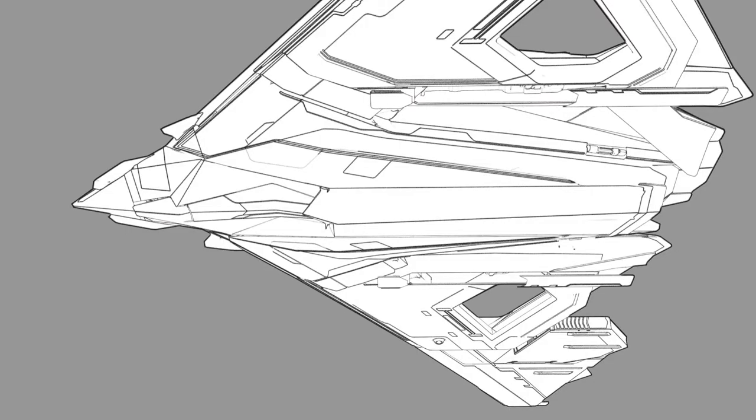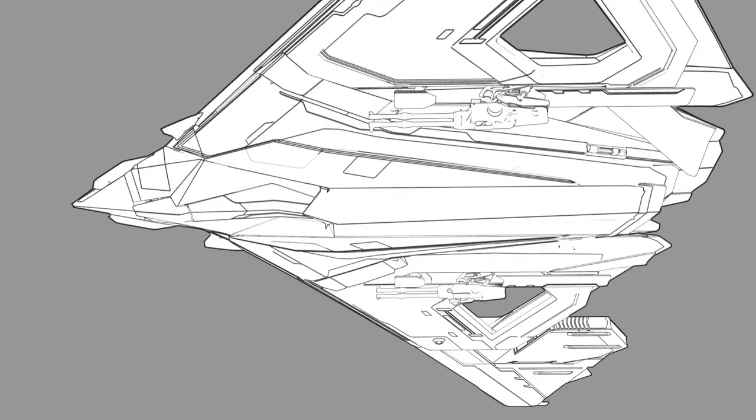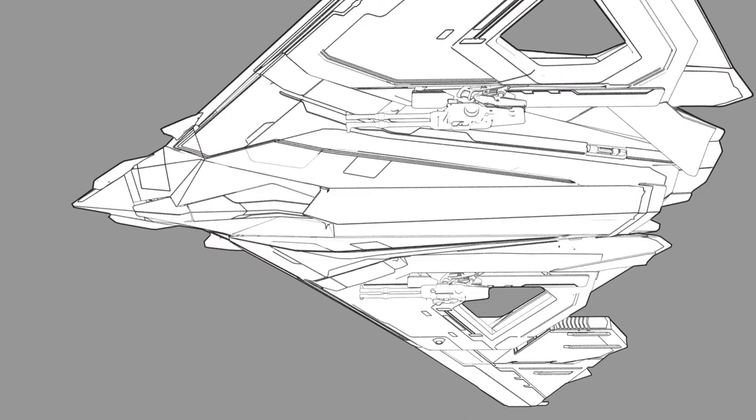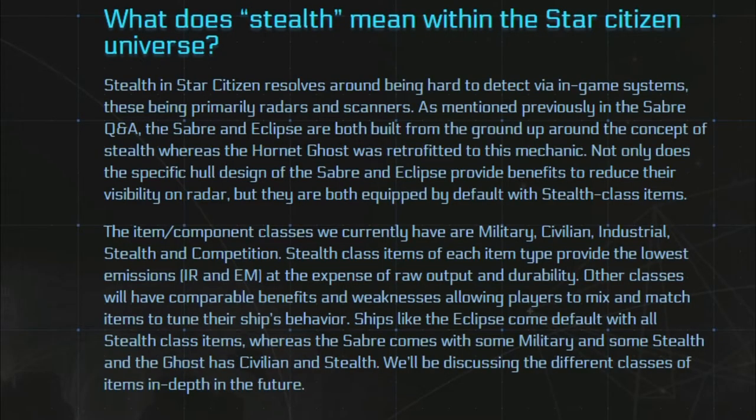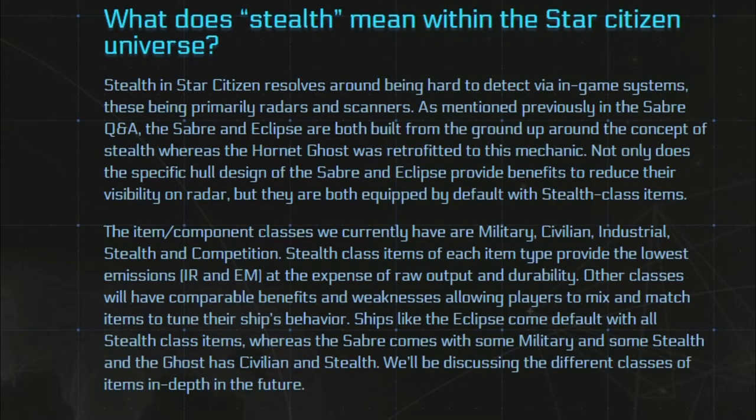So here they are showing the guns how they come out guys because they are hidden. Now here they show to be Panthers, but as we read through the Q&A they do talk about it being ballistics but that's a bit later.